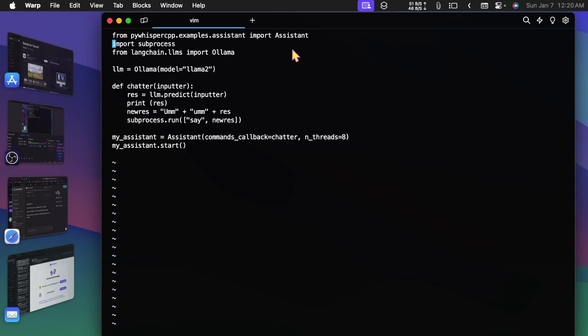And I import subprocess, and then from langchain.llms I import Ollama. I'm setting the Ollama model to Llama 2, and then I create a function I call chatter.